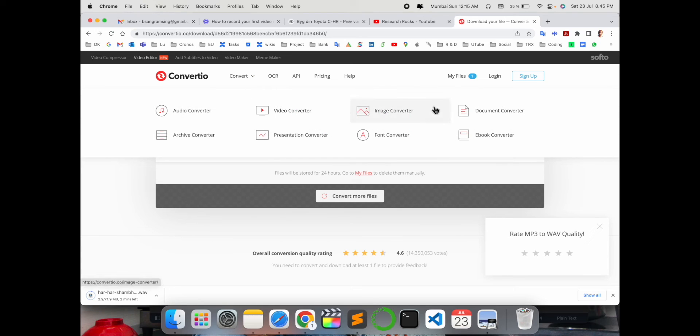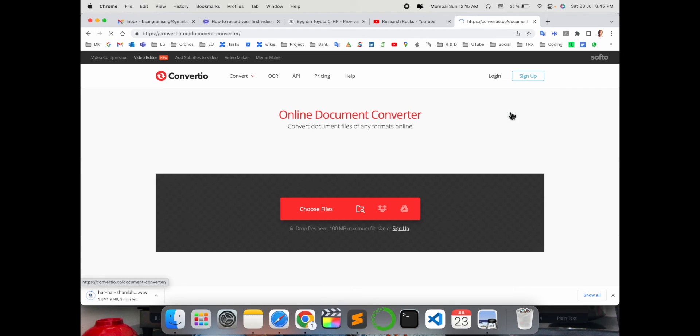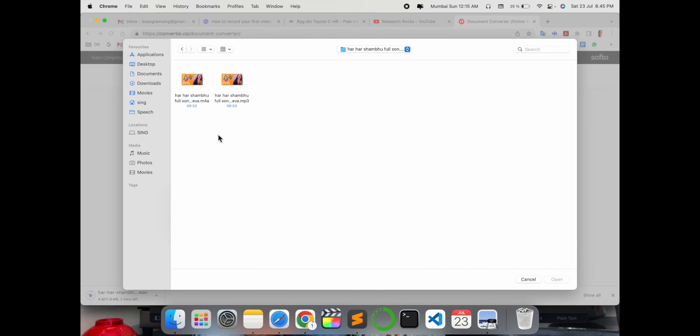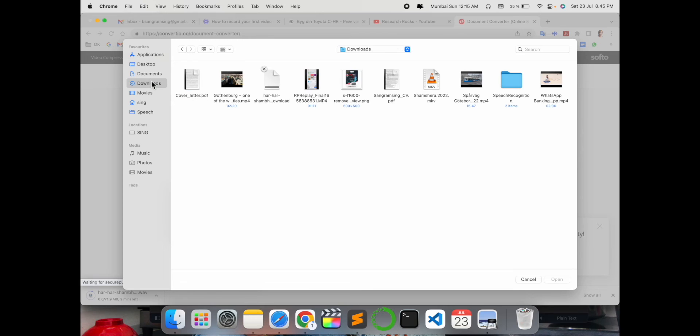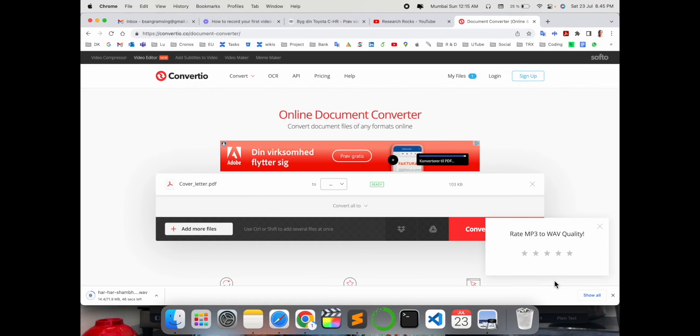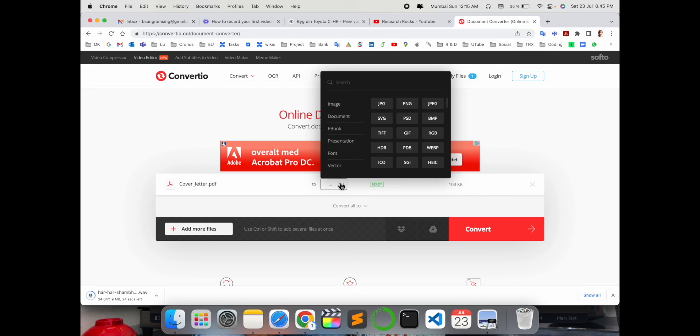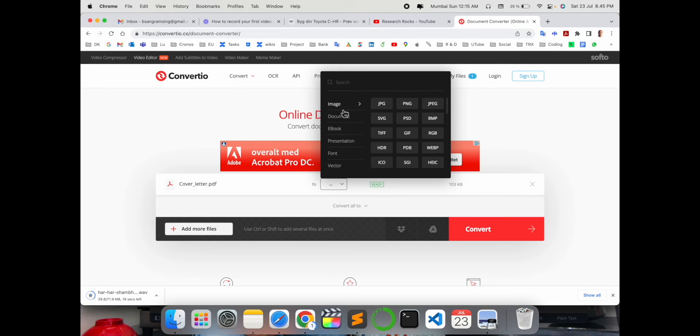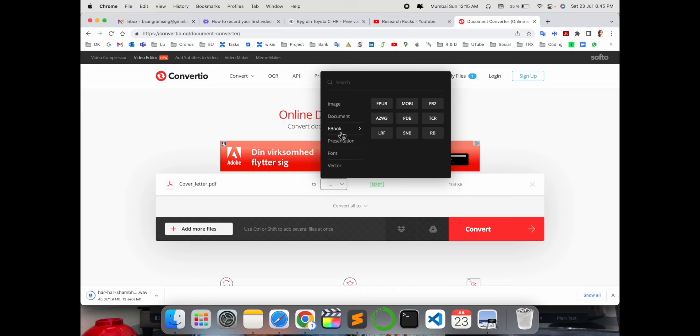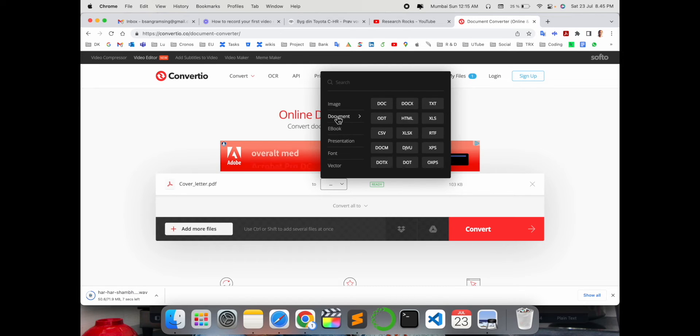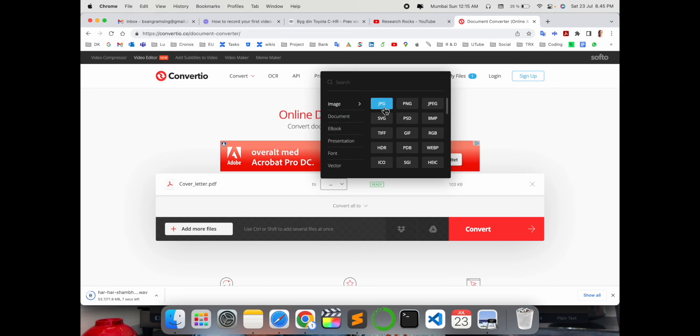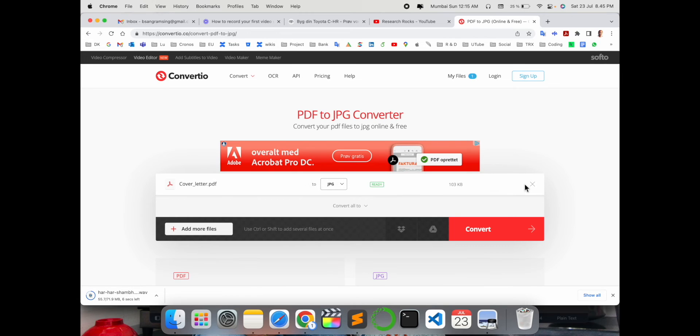You can also use the document converter. For example, suppose I have a PDF format and now I want to convert it. Which format do I want to convert to - image, document like DOC, ebook, presentation, font, or other formats? I'll convert this to image format JPG.